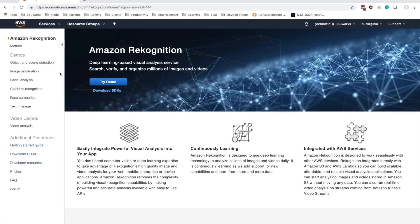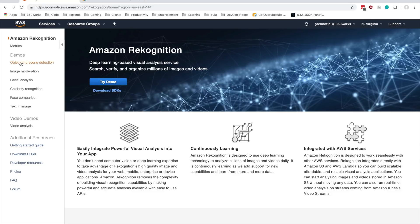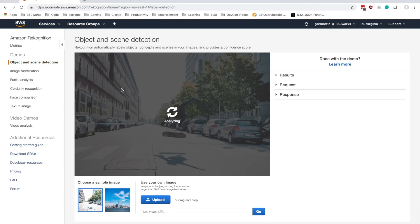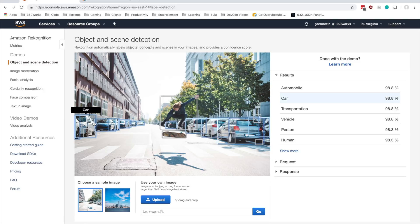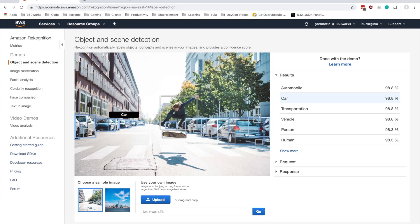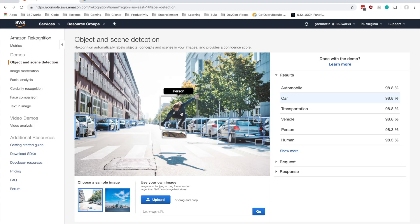Today we're going to be taking a look at object and scene detection, and just to kind of give you guys an idea, this is sort of what we're going for. We want to be able to upload an image to Amazon and get back a number of results so that it can tell us what's actually in this image. We can see there's just a bunch of cars here, and we're also detecting a person in the middle of the street with a skateboard.